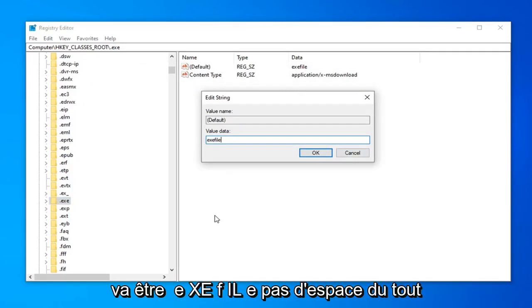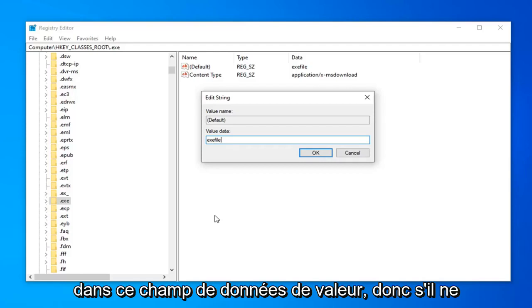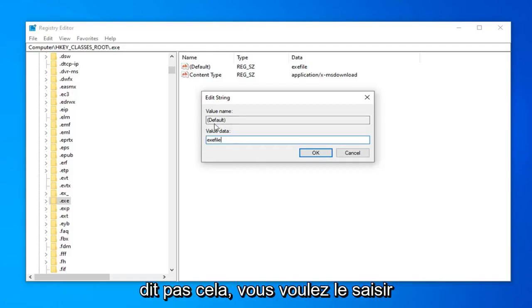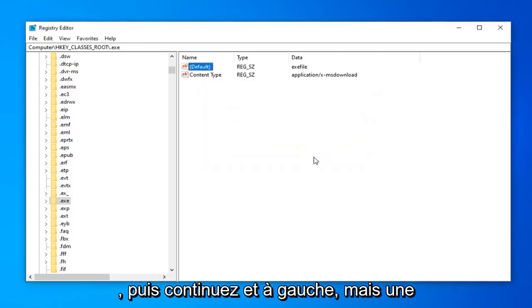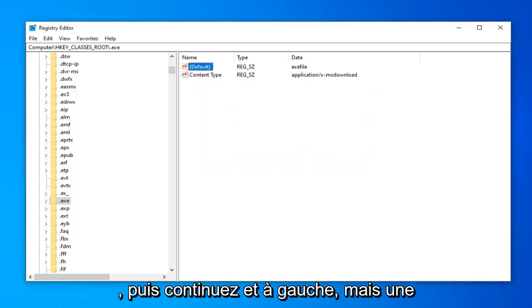It's going to be .exe file. No spaces at all in this value data field. So if it does not say this, you want to type it in exactly as it appears. And then go ahead and left click on OK.